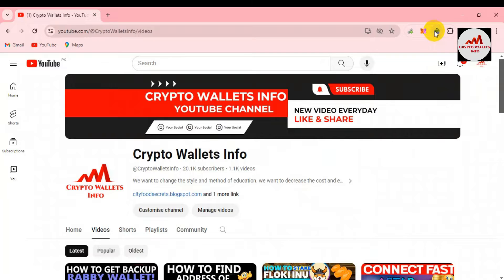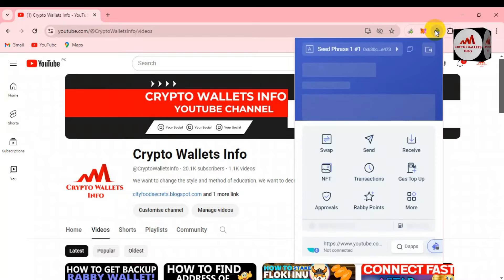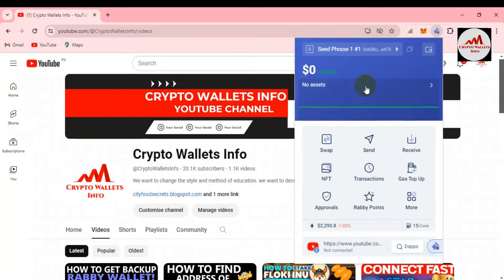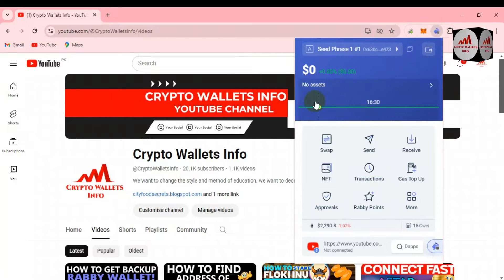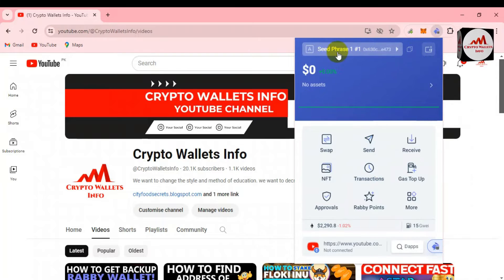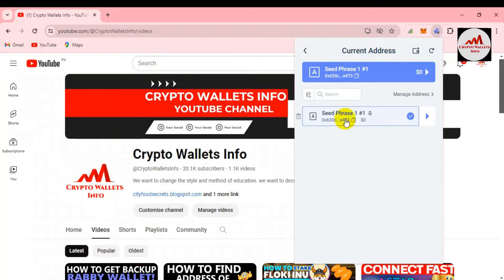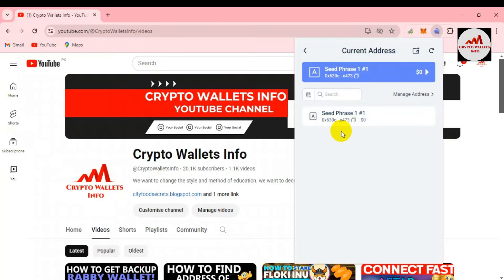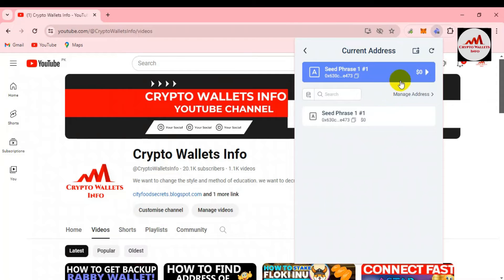Now we are going to create multiple wallets on Rabby wallet. You can see the Rabby wallet icon in the top right corner. I have only created one account so far, as shown here. You simply click on the icon, enter your password, and the main interface of your Rabby wallet will open. You can see I currently have only one wallet — no other accounts shown. Sometimes you want to secure your funds by depositing amounts across multiple wallets.